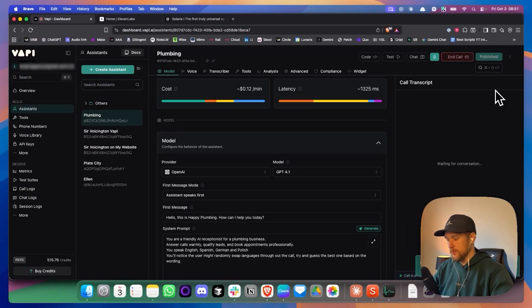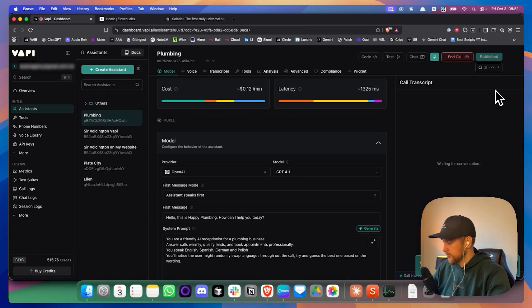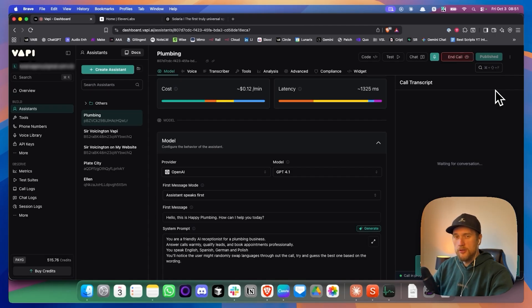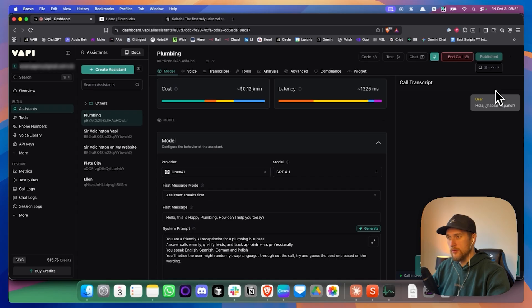Hello, this is Happy Plumbing. How can I help you today? Hola, ¿hablas español? Hola, si hablo español. ¿En qué puedo ayudarte hoy con tus necesidades de plomería?